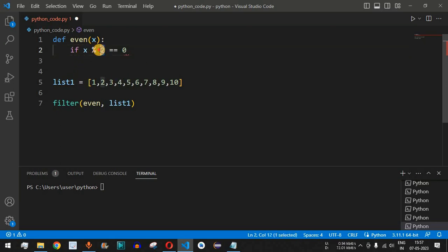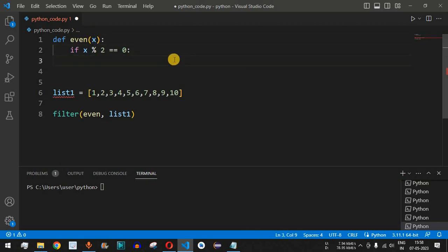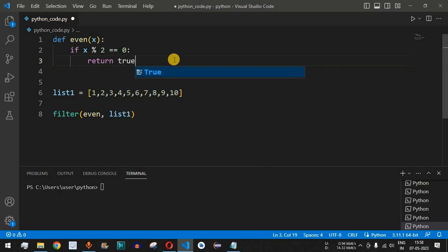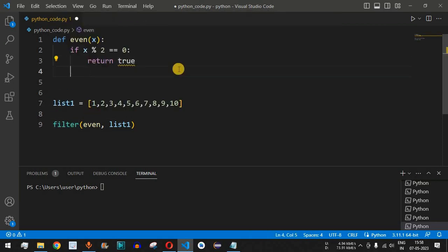Inside the function, we provide the condition: if x % 2 == 0. This checks whether the remainder is 0 when x is divided by 2. The property of an even number is that dividing it by 2 always gives a remainder of 0. If this condition is satisfied, the number is even, so after the colon we write return True. When the function returns True, that element is returned by the filter function.